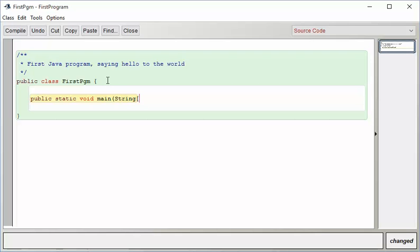String, open, close, square brackets, and then we're going to call this parameter arguments. I'm going to close my parentheses, and I'm going to put an open curly brace.